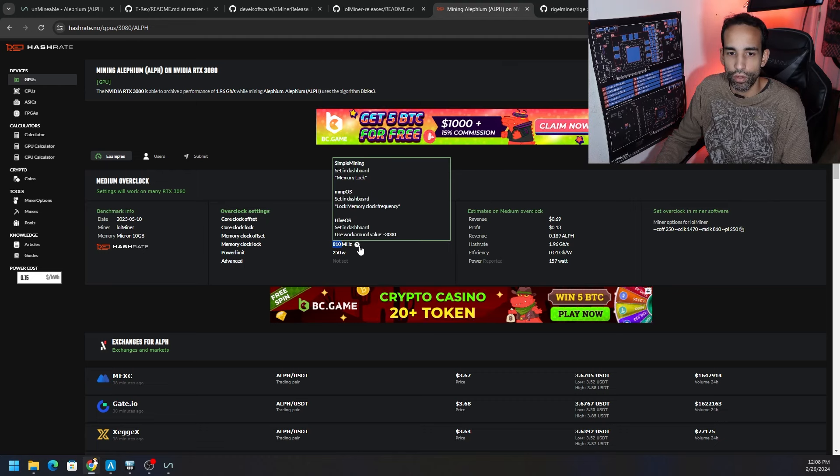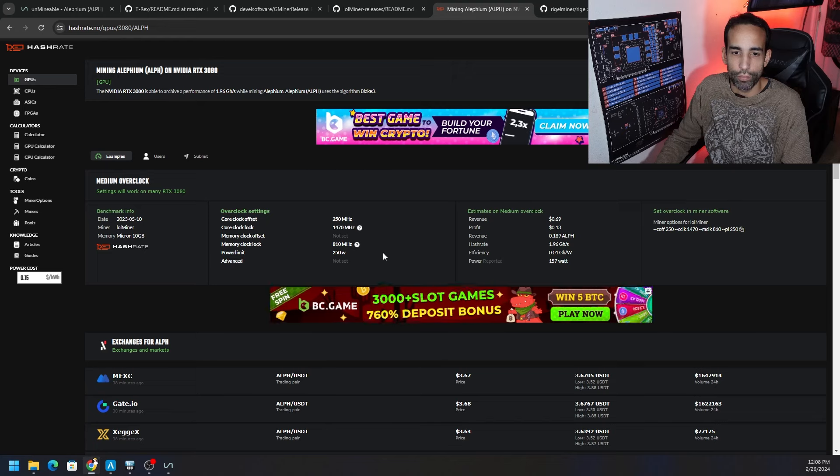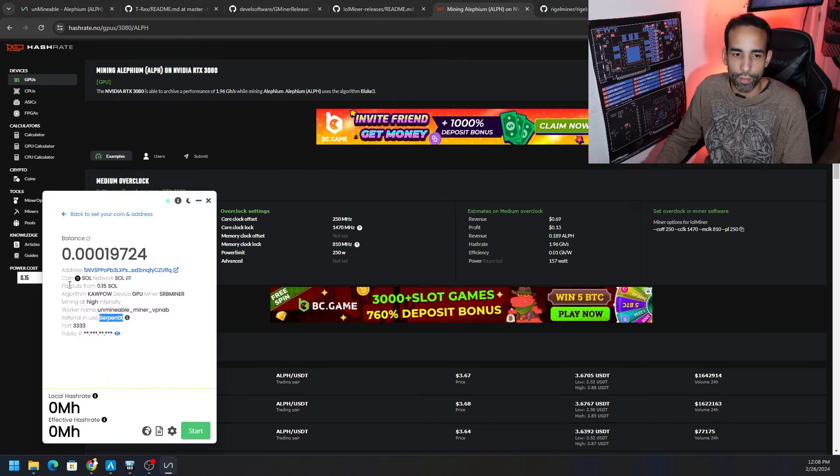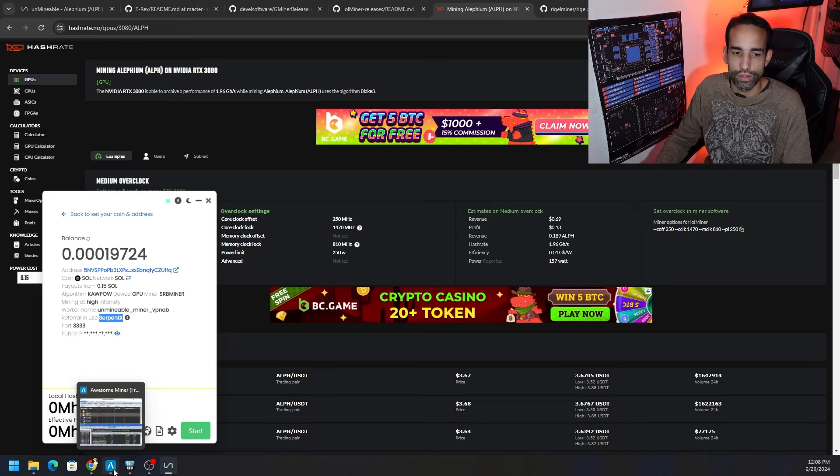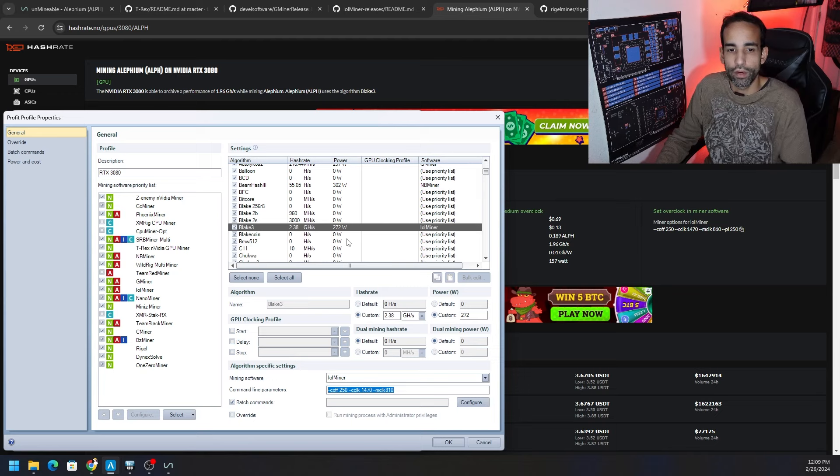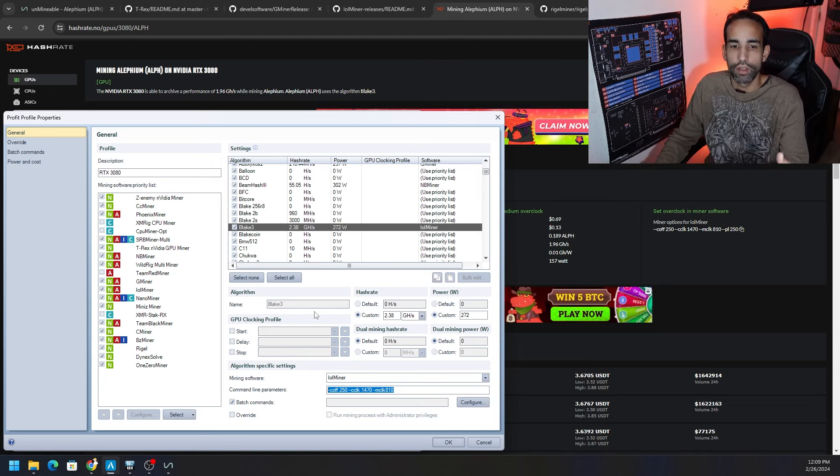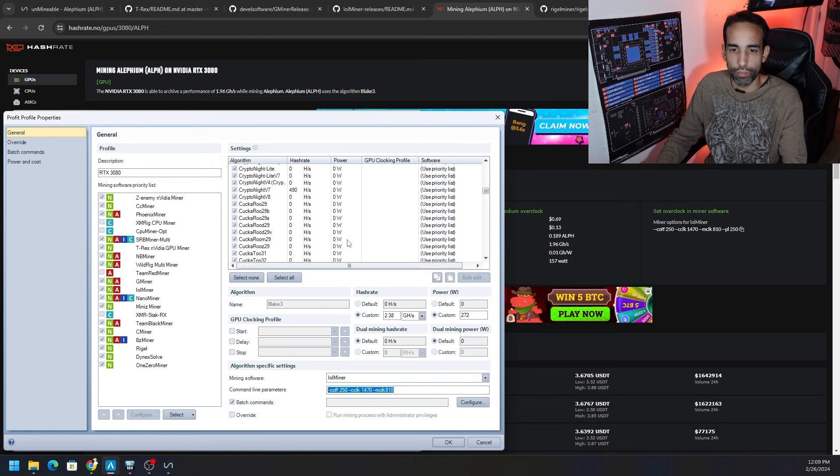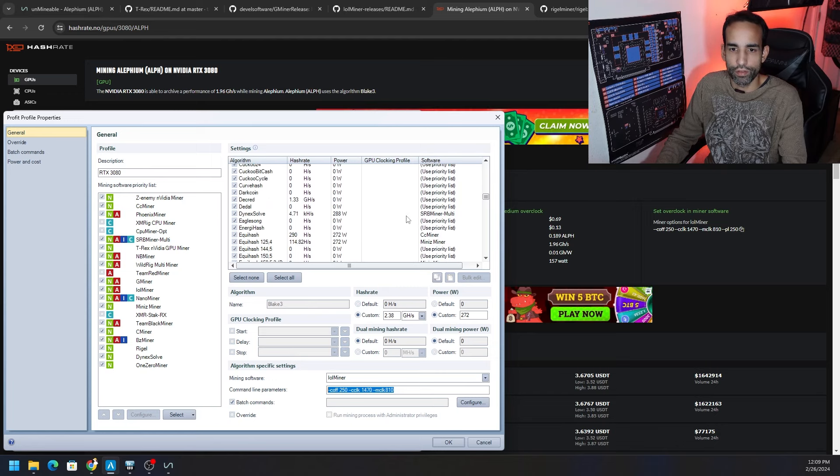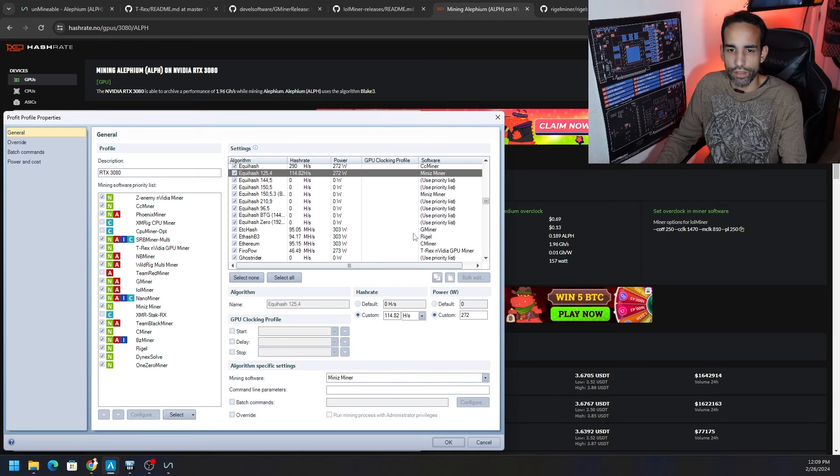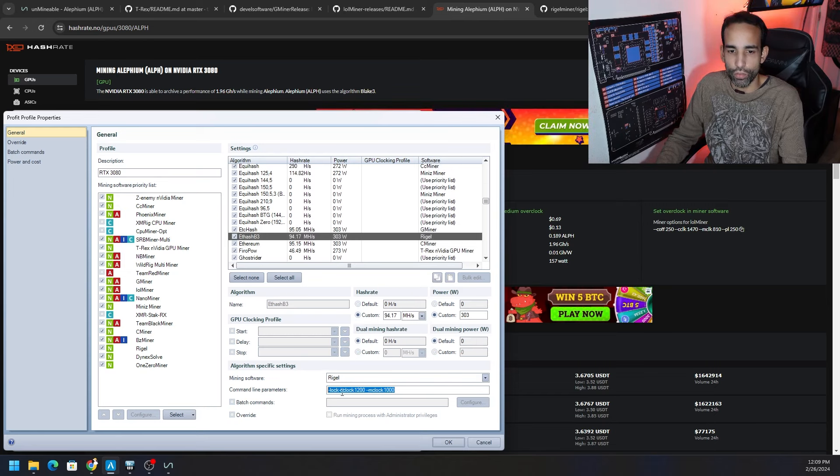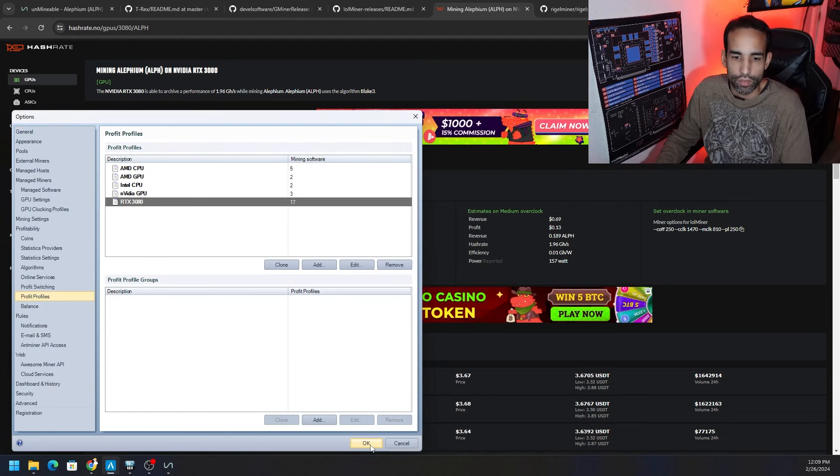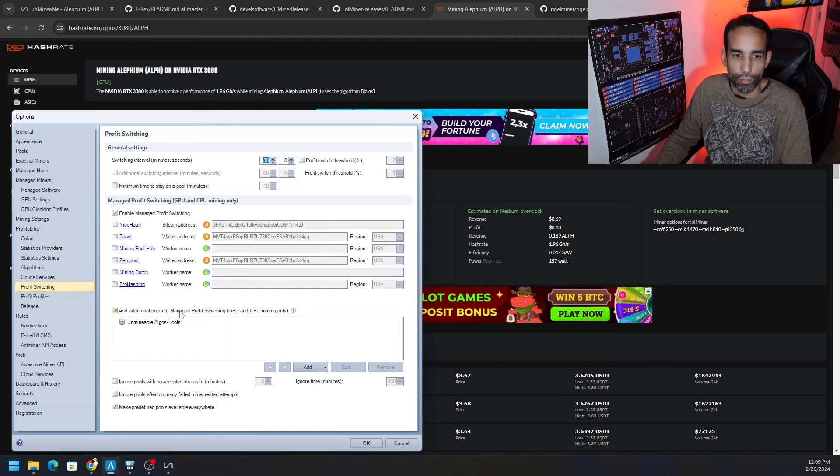But if you mouse over that question mark it does have some extra parameters for your Linux based operating systems. This video is primarily going to be on Windows because we're talking about the Unmineable app on Windows and how it doesn't have profit switching. So instead I exported all the pools for you to download onto Awesome Miner. All you need to do is put in the lock clocks per your GPU recommendation or per your particular hardware. And if we scroll down here there's SRB Miner, there's CC Miner, there's Mini Z Miner, all kinds of different miners. So you want to put in the actual commands for each miner, like I did here for Regal as well.